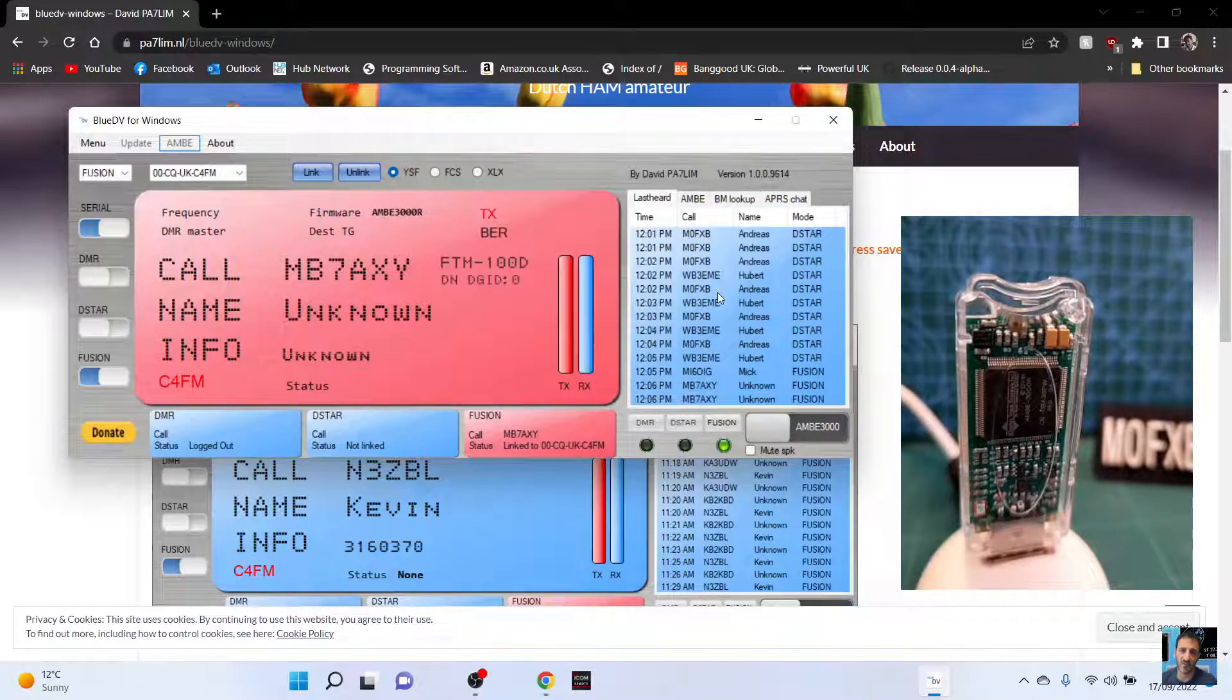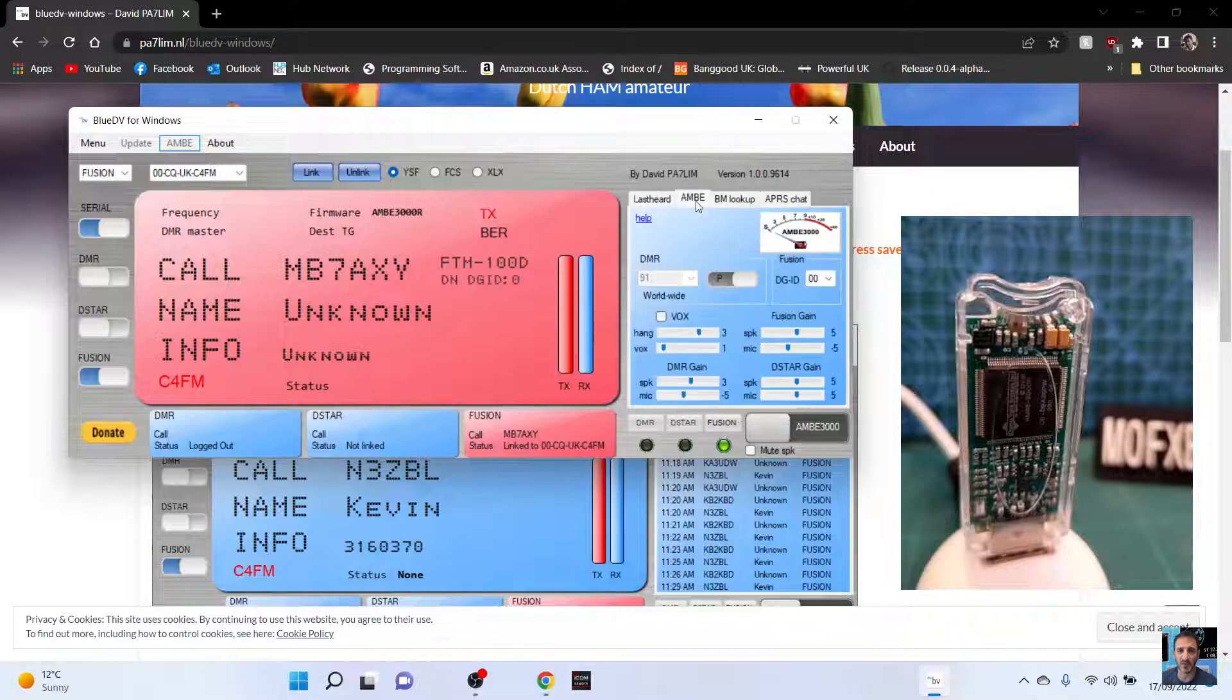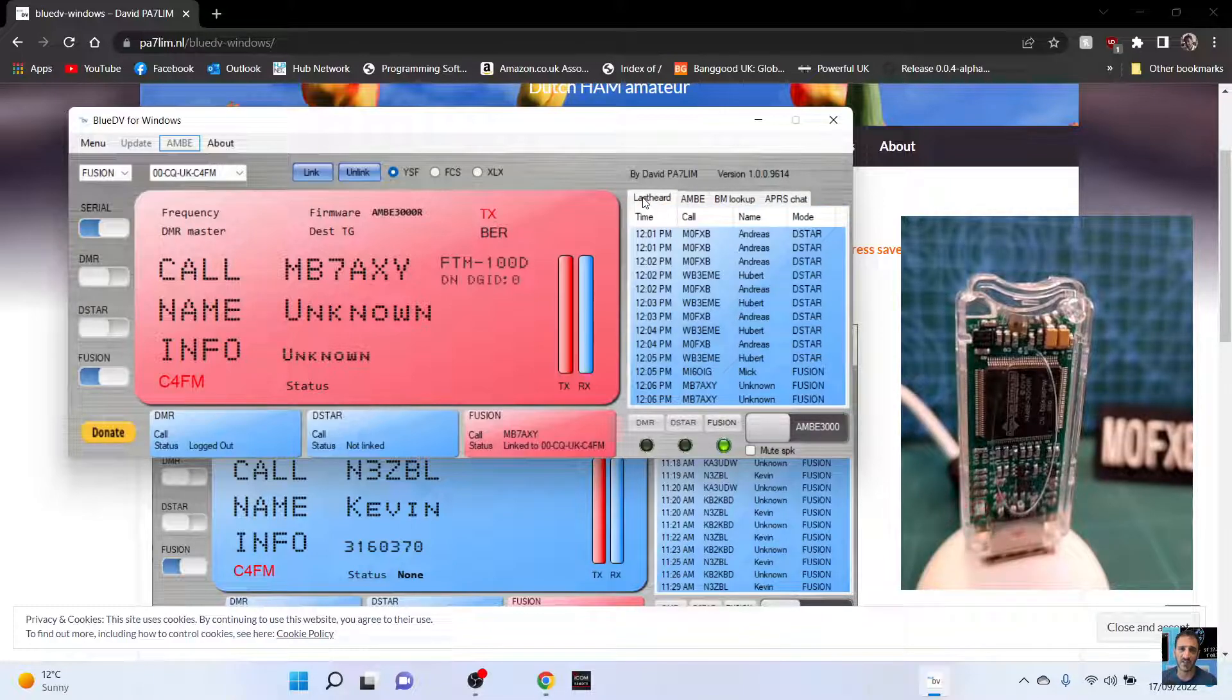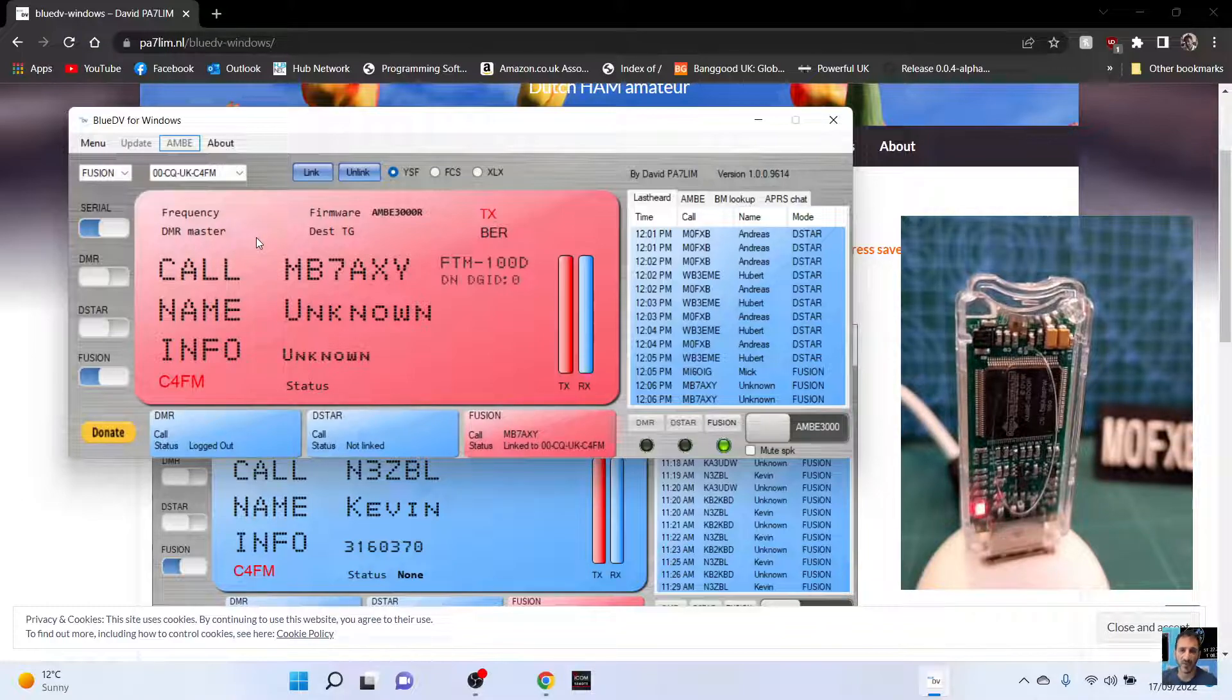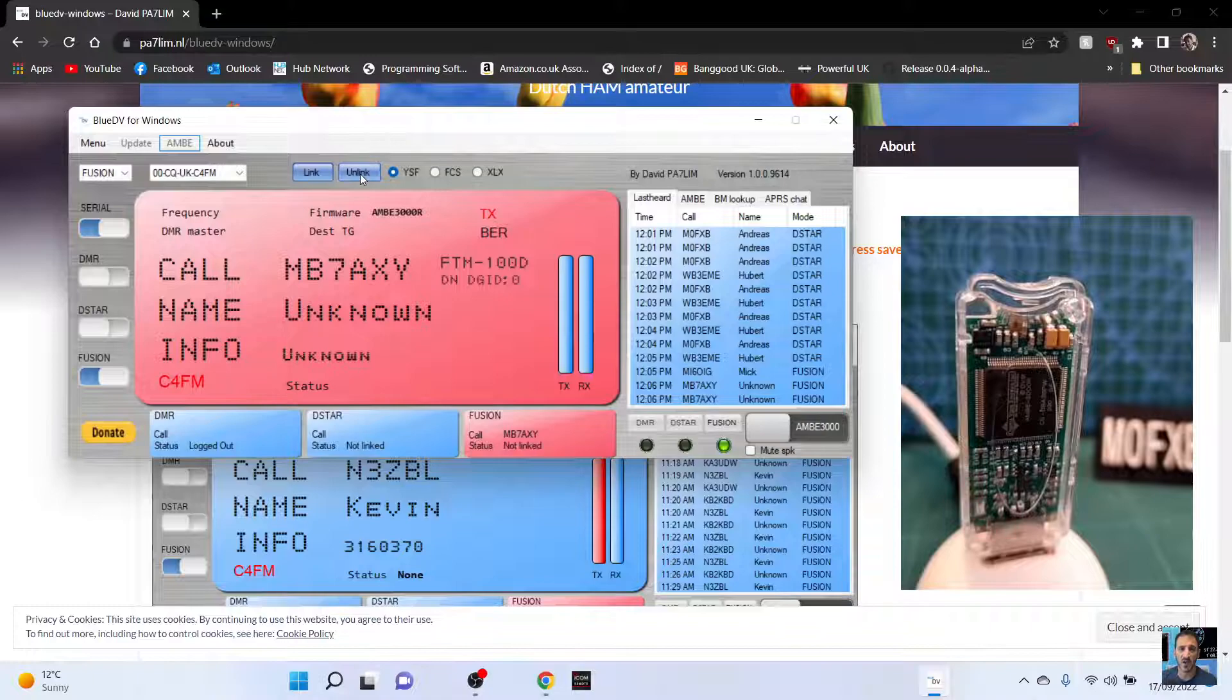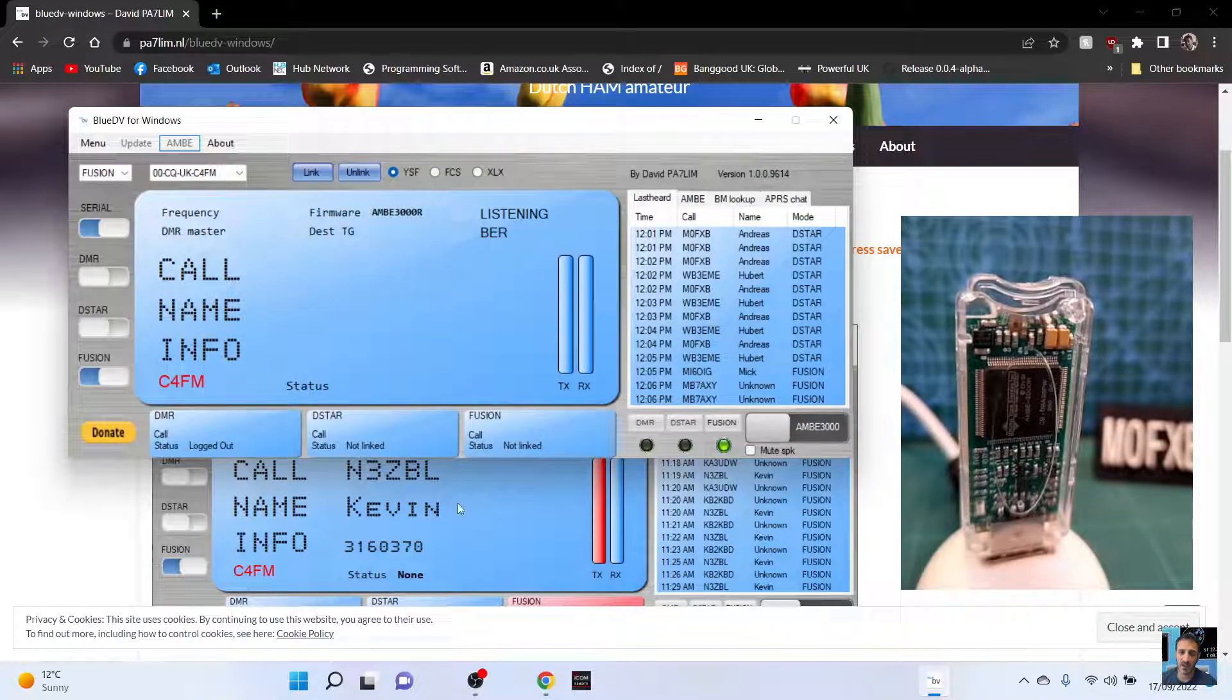So I think it does keep history. Ambi there. BM APRS last heard. Got a bit of an echo. It's probably my fault. If I unlink... Still linked there. Now, there we are. We've unlinked.